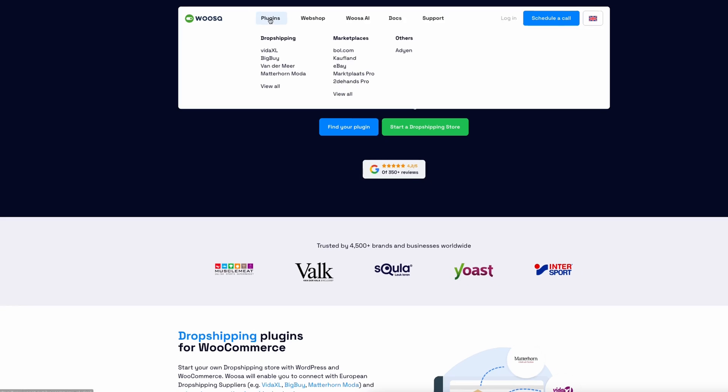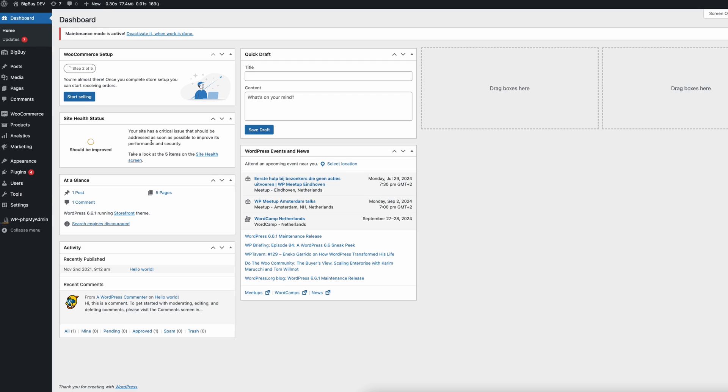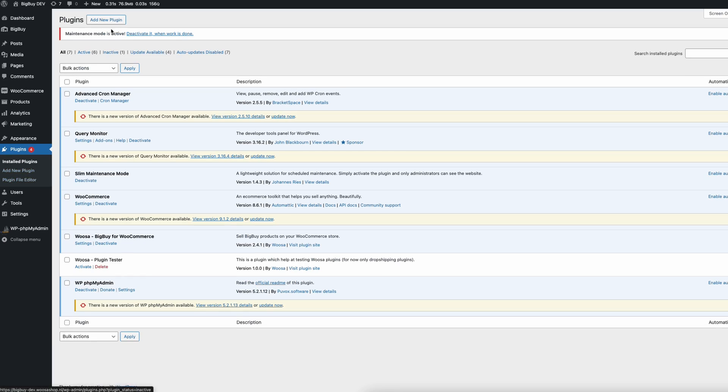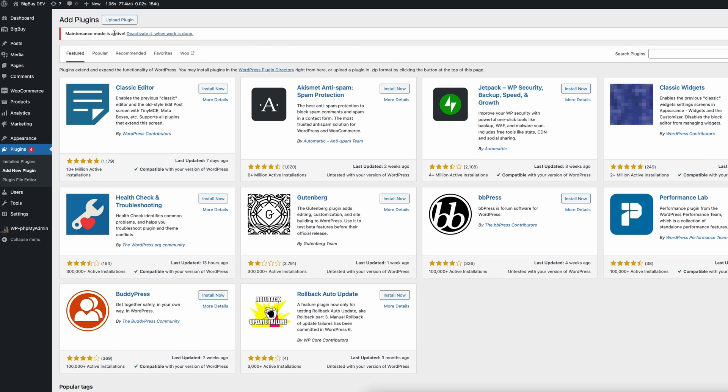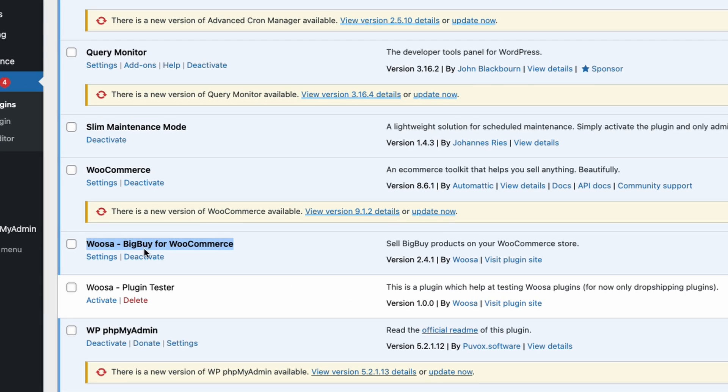First of all, before you can start you need the plugin from Woosa. Go to woosa.com, go to plugins, and click on VitaXL or BigBuy to start your free trial and install that plugin in the backend of your WordPress. If you don't know how that works, go to plugins in your WordPress dashboard, click add new plugin, and upload a zip file. This gives you access to the entire functionality shown in this video.